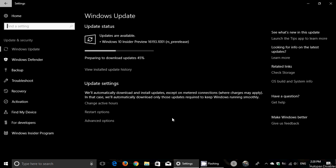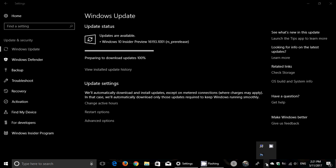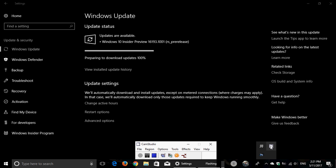So Windows 10 Insider Preview 16193 now available to fast ring insiders. Get it while you can. We'll be talking about it later. Tomorrow morning I'll be posting my review. If you enjoy my videos, please subscribe, give us thumbs up. Thank you for watching.